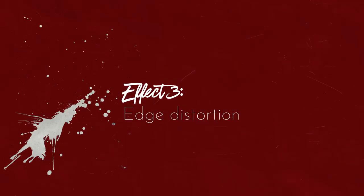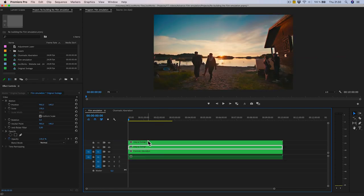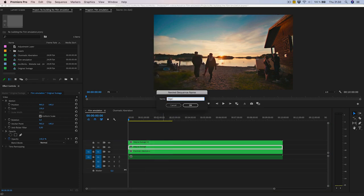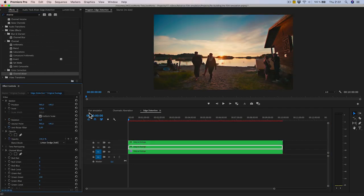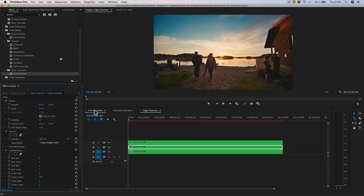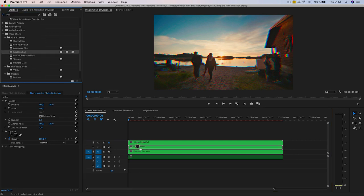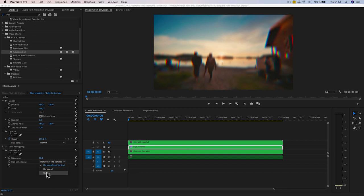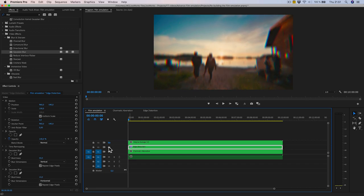Edge distortion. To create this effect, in the main comp, duplicate the original footage again. Nest the lower one and rename it 'edge distortion.' Redo the chromatic aberration with high values — for example 104% on the top layer and 102% on the middle layer. Back in the main comp, add a Gaussian Blur set to a vertical value of 50 pixels and repeat edge pixels. Add another Gaussian Blur effect with horizontal blur of 10 and repeat edge pixels. Compare with and without to see the effect.